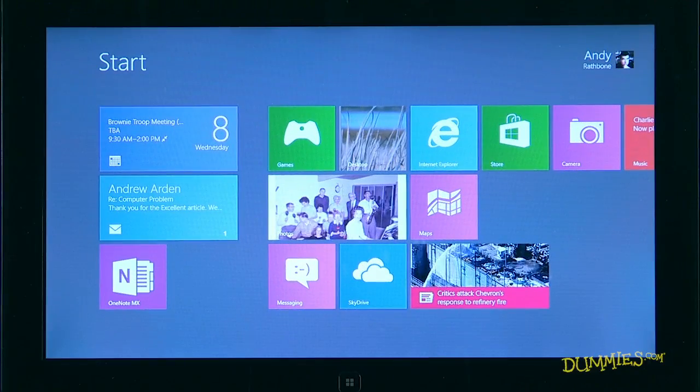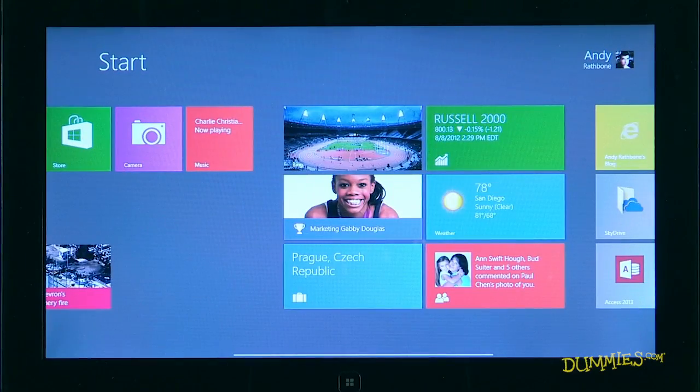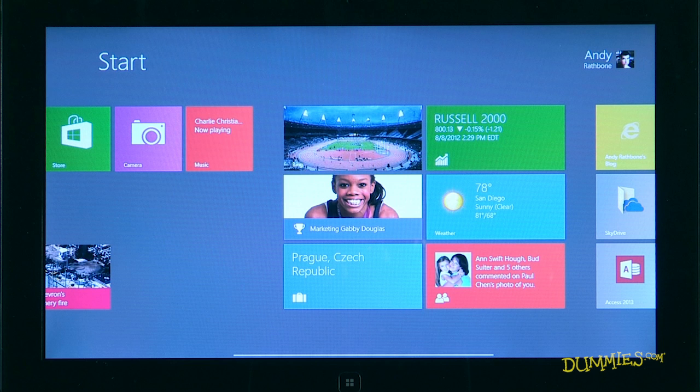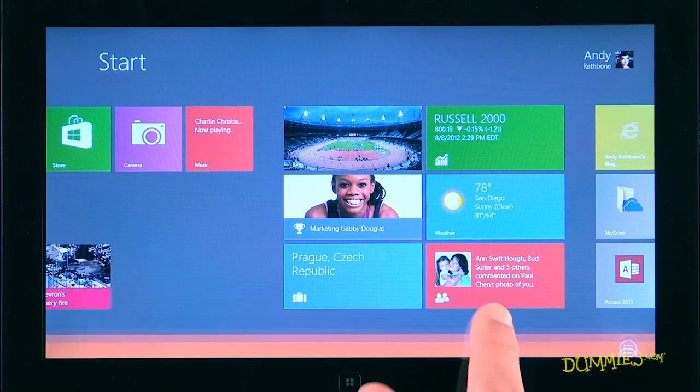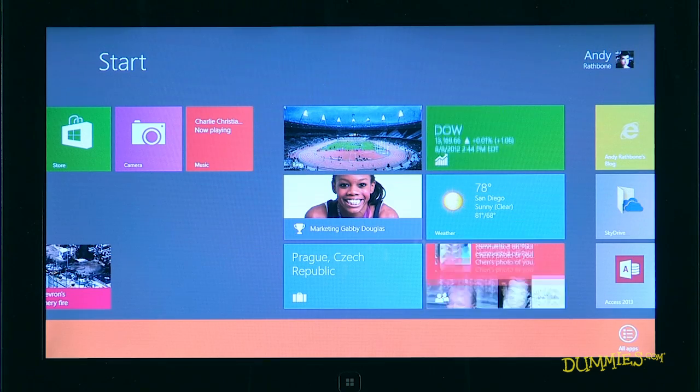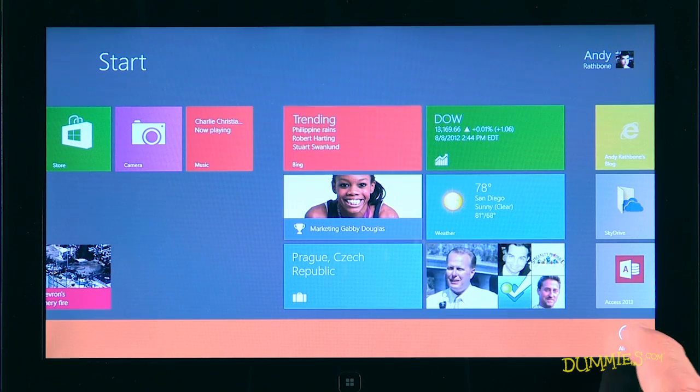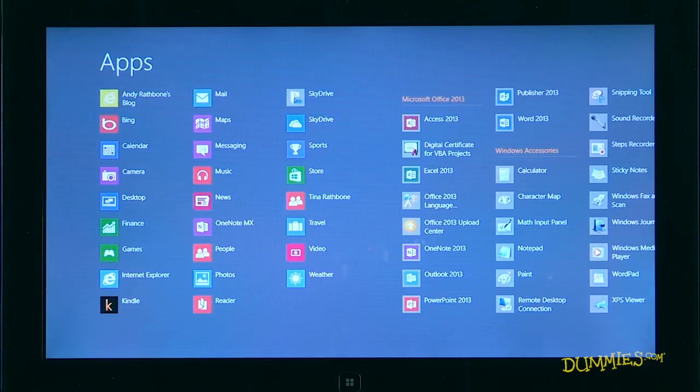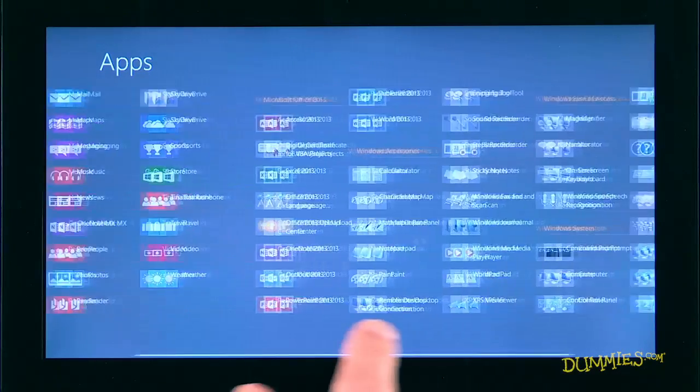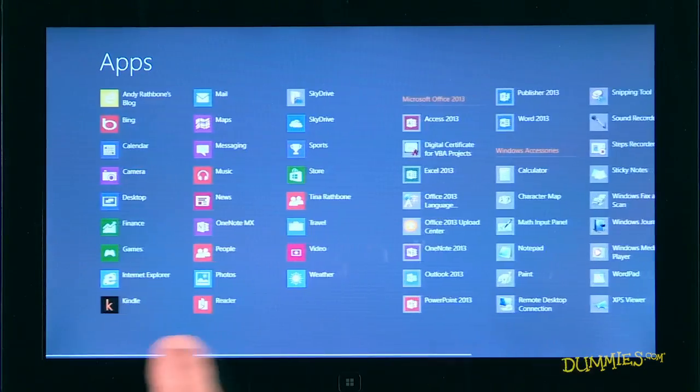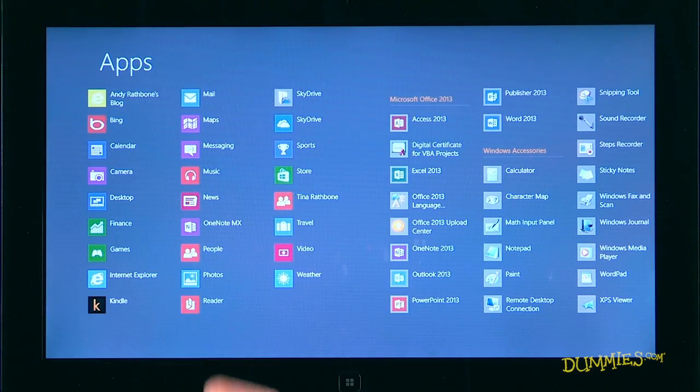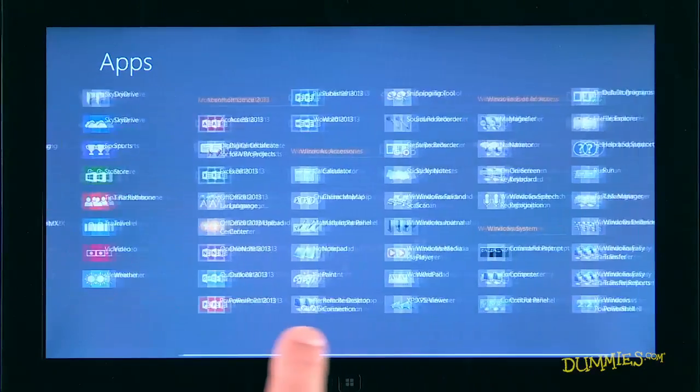The Start screen lists tiles for many apps, but it doesn't list them all. To see a list of all of your apps, summon the Start screen's menu by sliding your finger up from the screen's bottom. When the Start screen's menu appears along the bottom edge, tap the All Apps icon. The Start screen clears, replaced by a list of every app and program installed on your tablet.